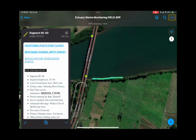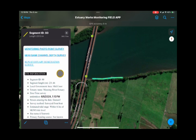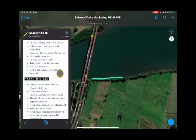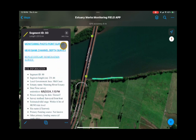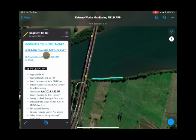Once submitted, you'll see the colour of the segment changes. You also get a pop-up box showing all the data collected from that survey. You then get new options: you can put a photo point in, a near-bank channel depth survey, or later on — perhaps in a year's time — you could repeat that Estuary Remediation Survey.